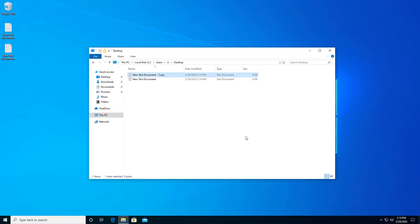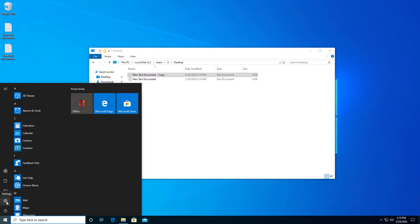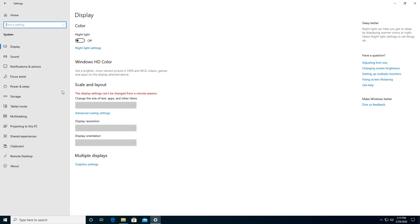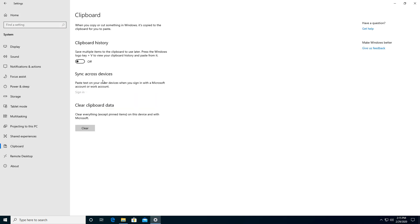However, one of the problems with copy and paste is that by default you're only going to get one item at a time. It'd be great if we could use multiple copies, and we can do that in Windows 10 now by clicking on the Start menu and going to Settings, then going to where it says System at the top left. Then we're going to go to Clipboard and click on Clipboard History so we can save multiple items to the clipboard for later use.